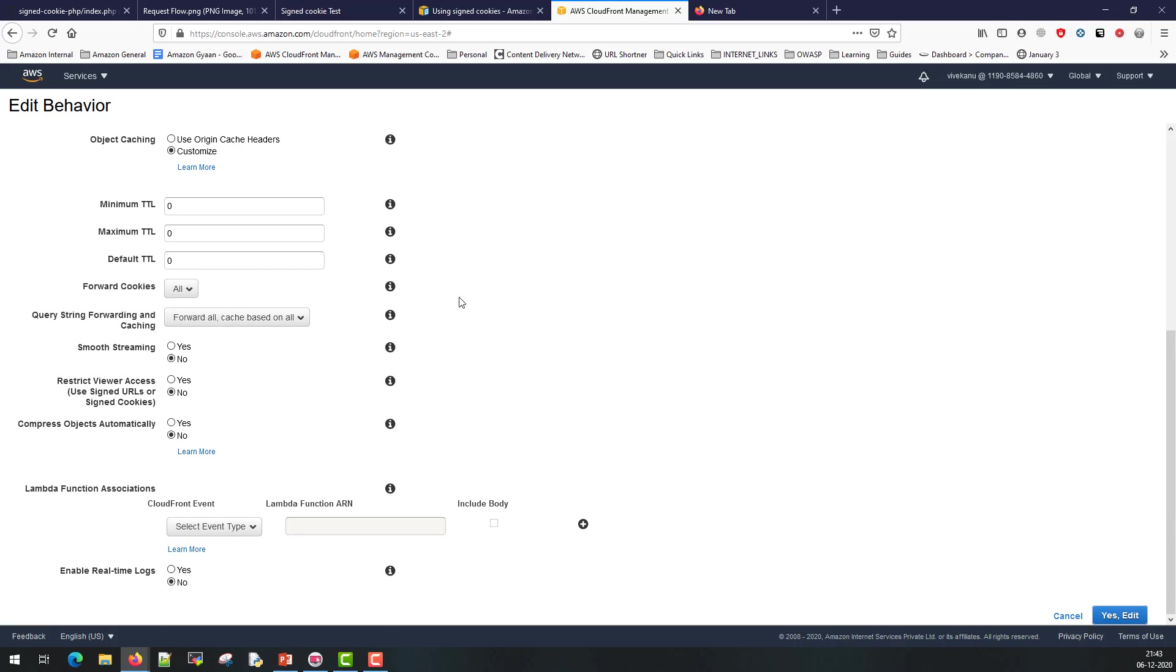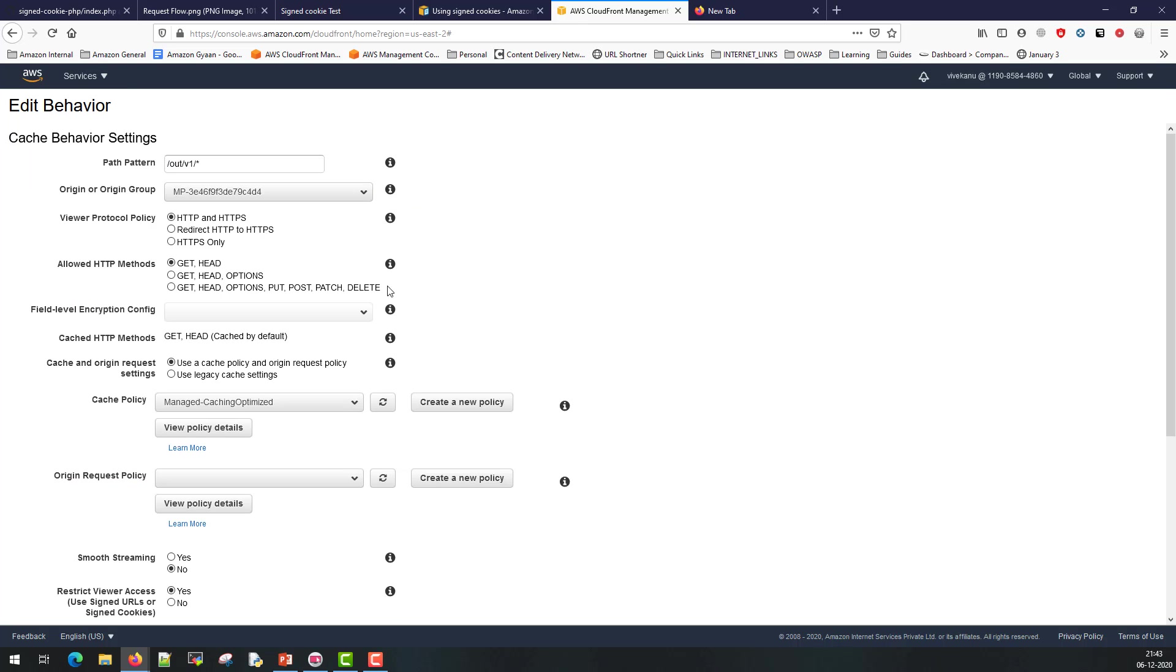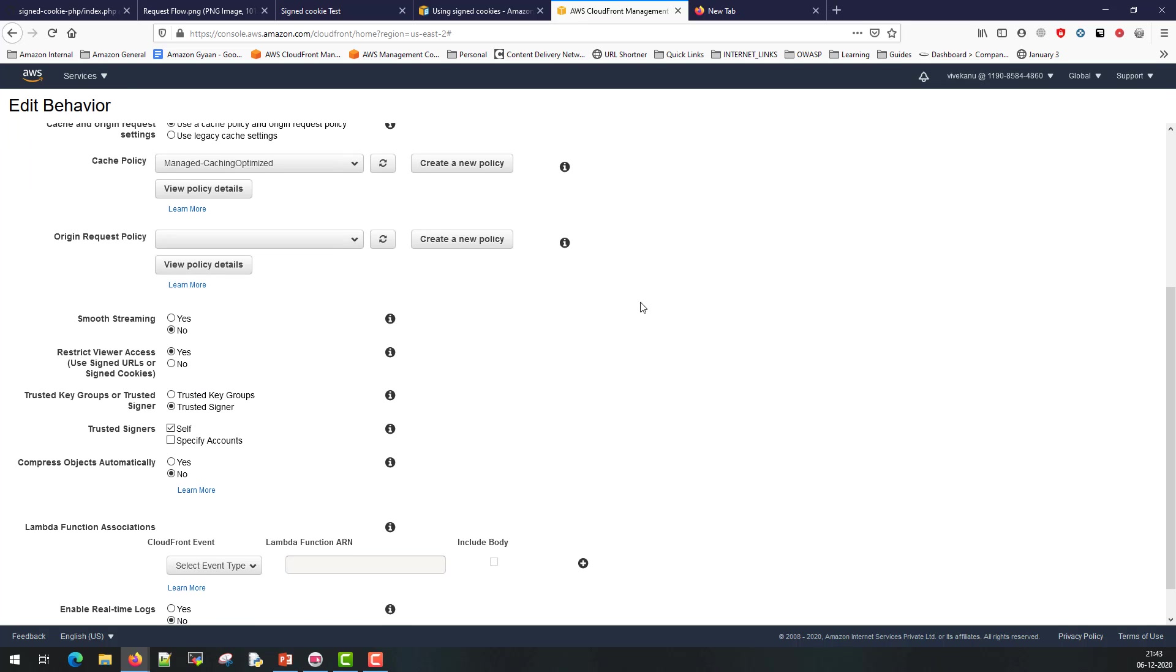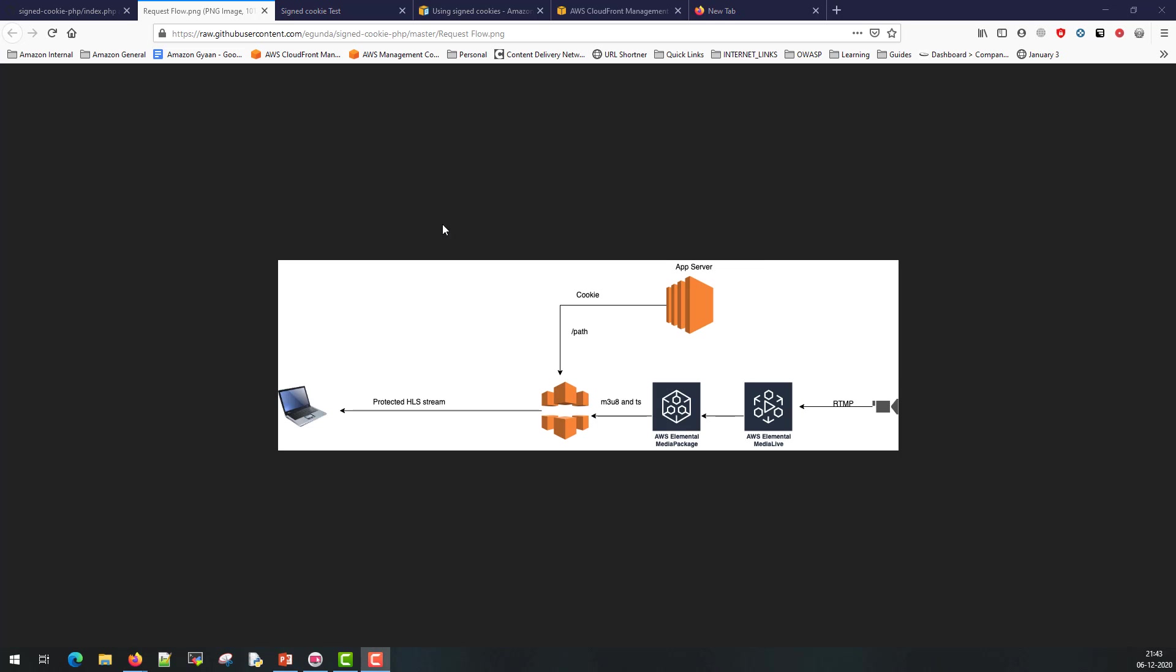If you click on or if you edit and see this behavior in detail, this is unprotected non-cacheable page but if you want to protect the media content you need to enable signed cookie. I have enabled signed cookie here by checking this box called restrict viewer access with yes and trusted signer I have selected self because it is the same account where I have uploaded the CloudFront key pair which is used for encryption or which is used for validation of the tokens.